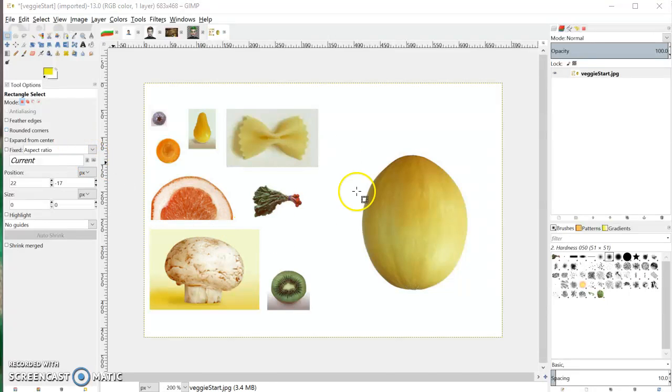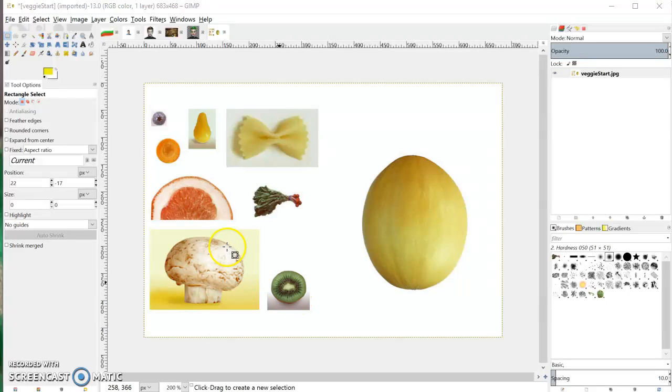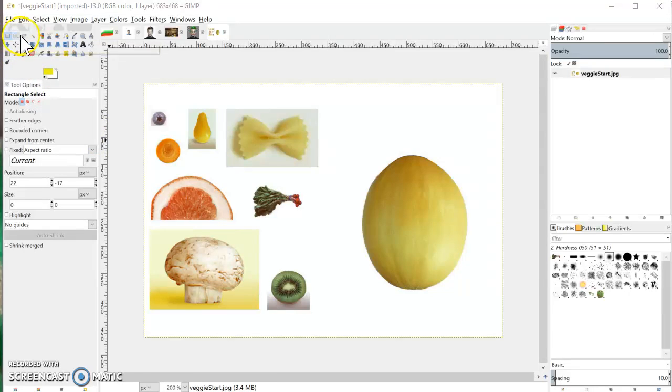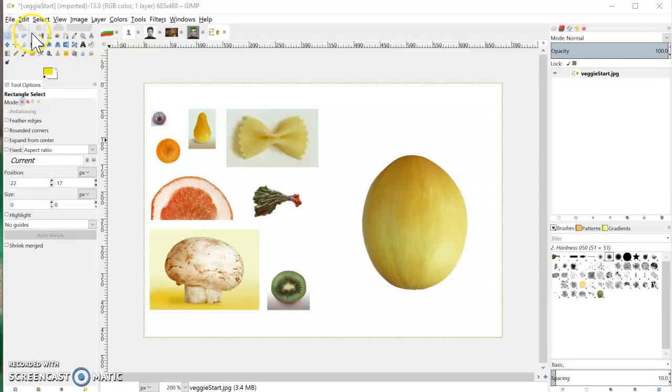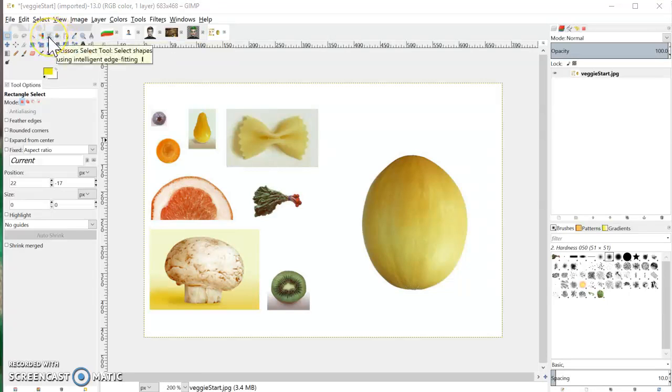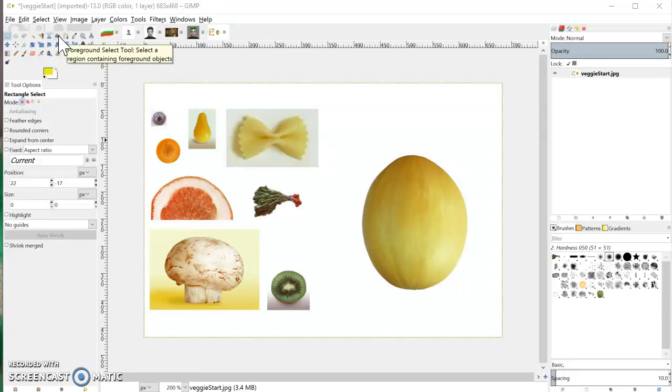So here I've just got an image, it's the one we're going to be using in class, but you can of course do this on any image. We've got a bunch of select tools up here: the rectangle select, the ellipse, free select or lasso tool as it would be called in Photoshop, fuzzy select or the magic wand as it would be called in Photoshop, select by color, scissors select which is a bit like the magnetic lasso in Photoshop, and the foreground select tool.